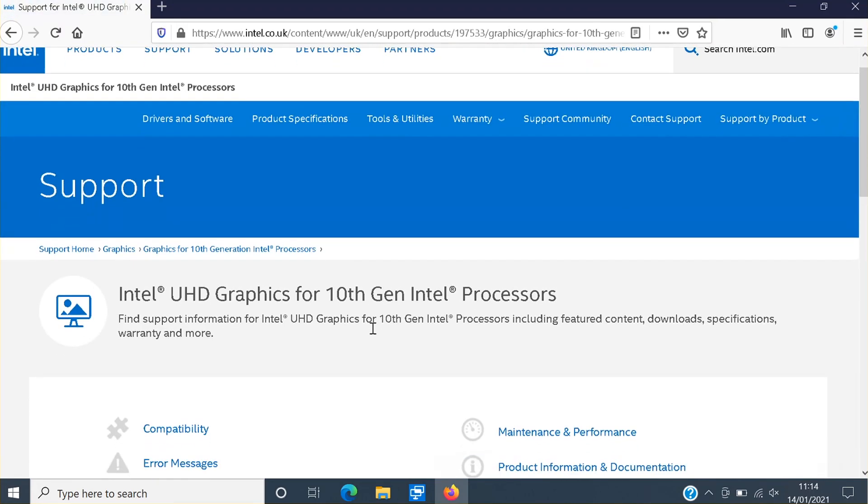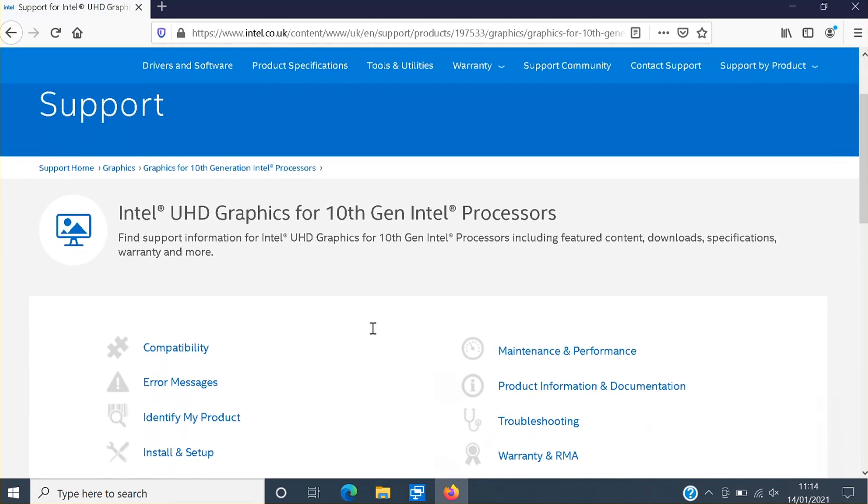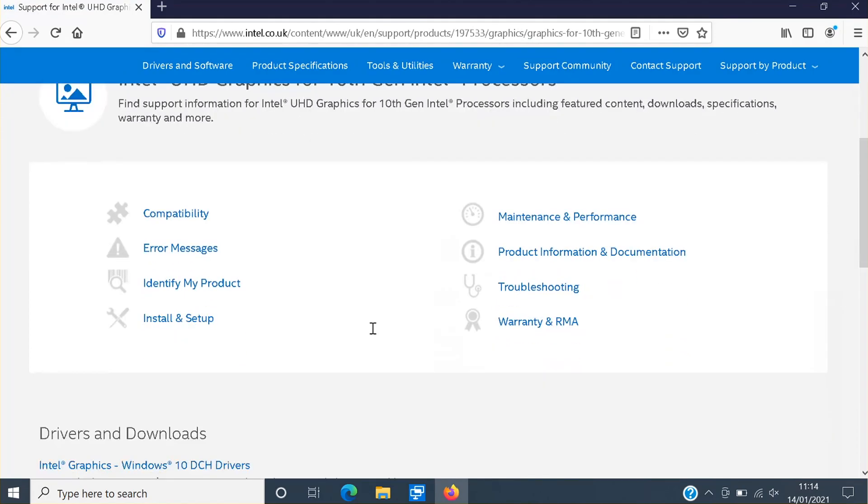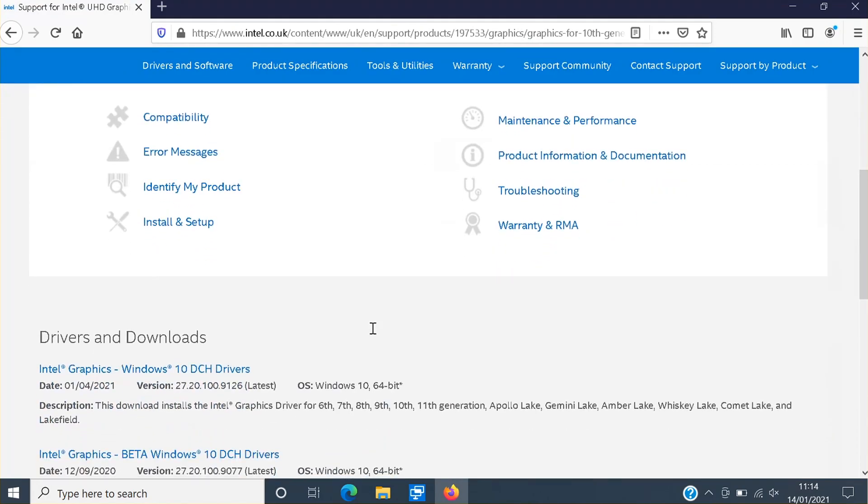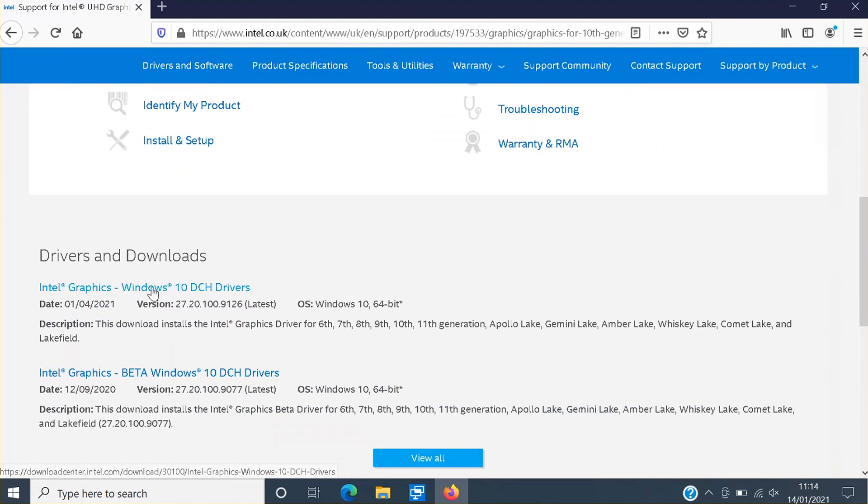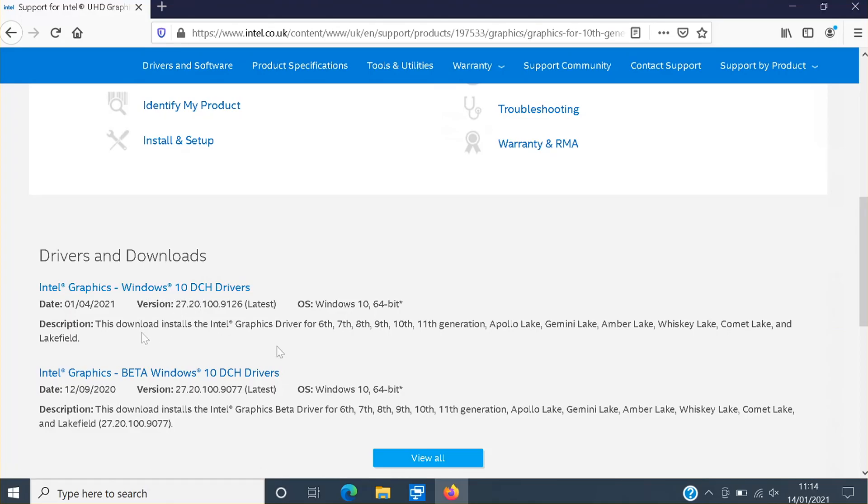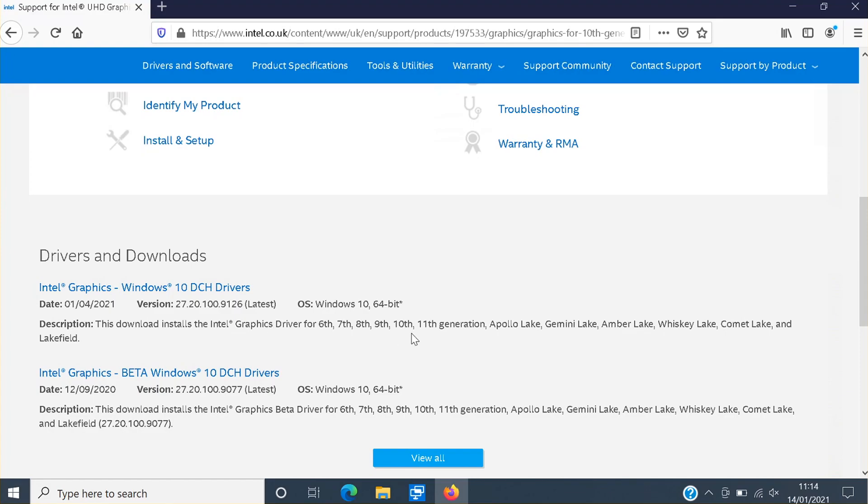And you then need to scroll down and we then need to click onto this link here where it says Intel graphics Windows 10 DCH drivers. As you can see in the description it does say which Intel processors are supported for this driver and mine is actually on the list there, 10th, so I can now go ahead and download this driver.